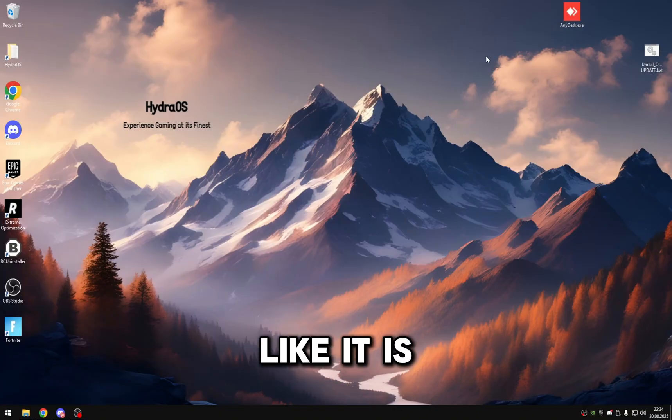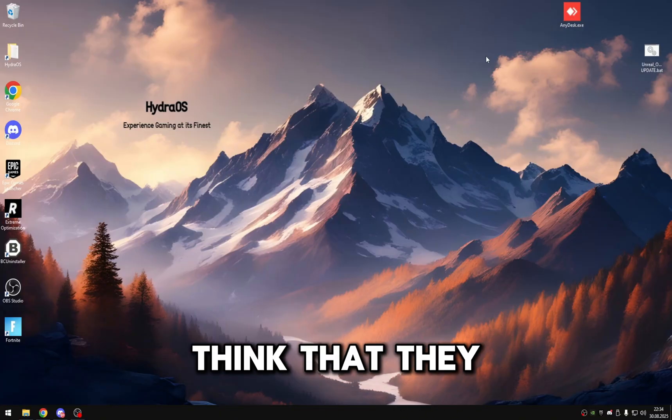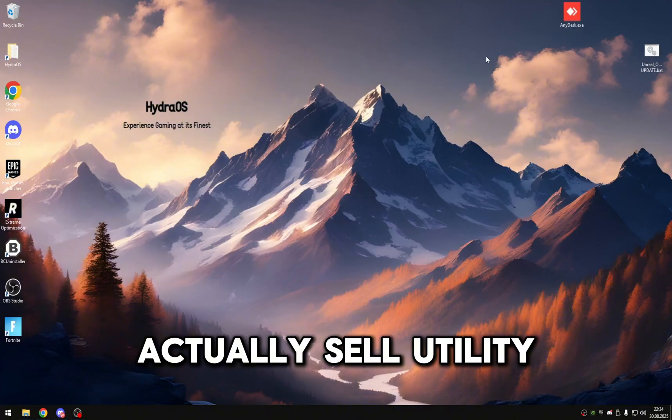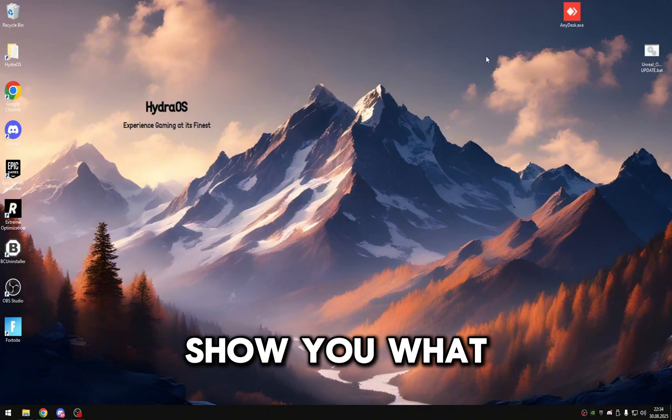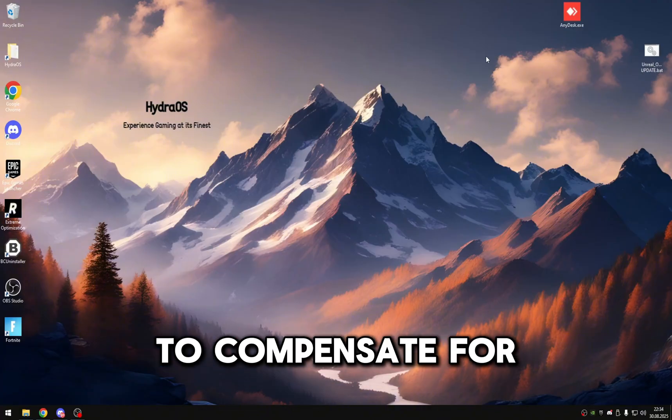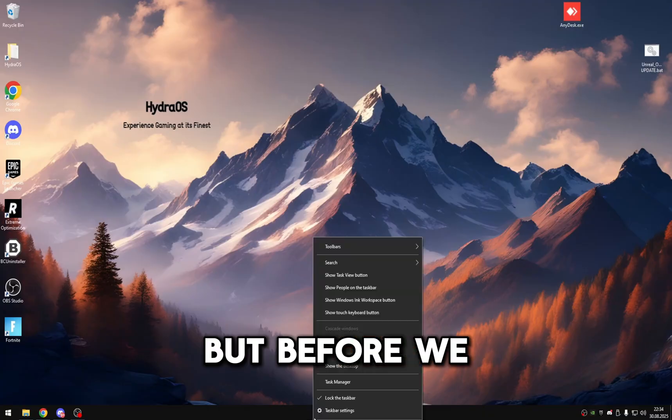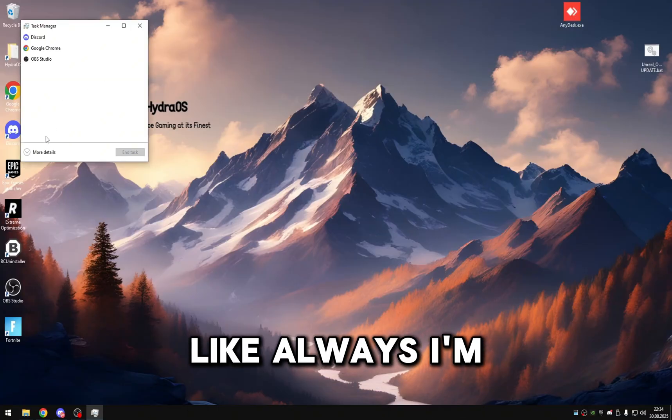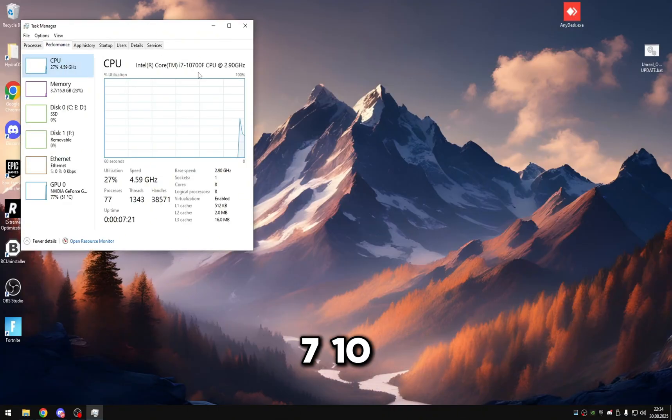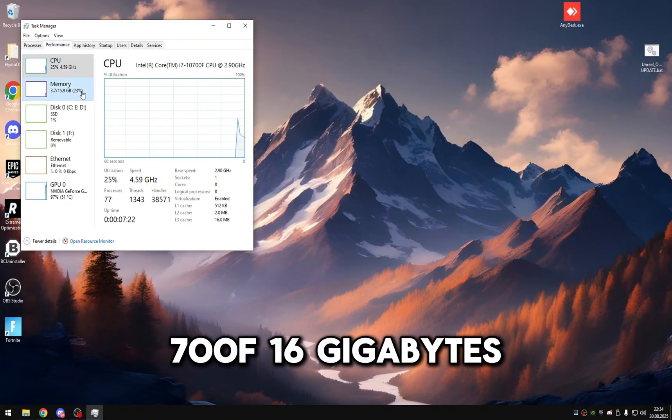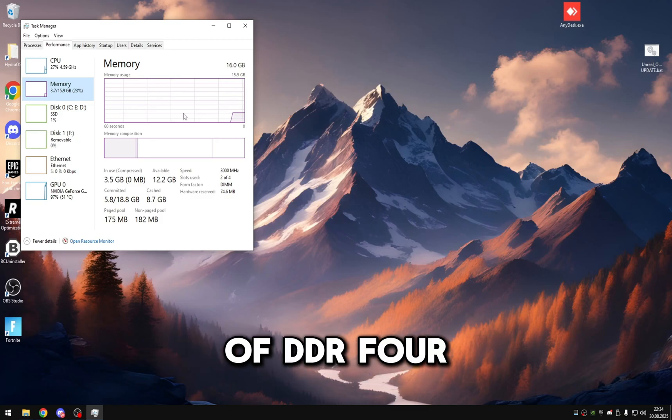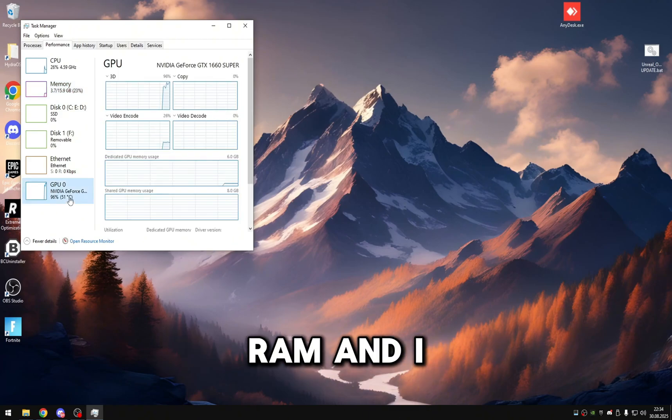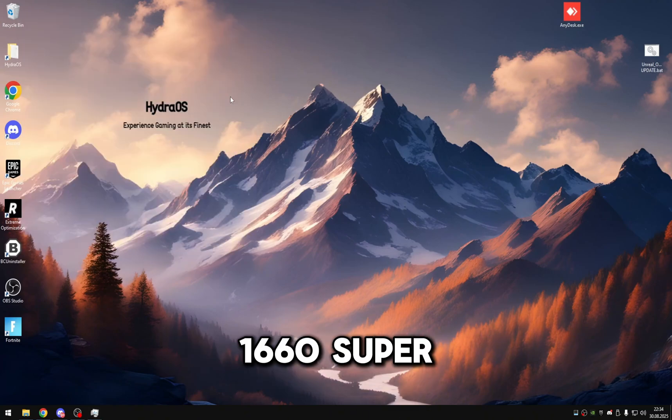Like it is crazy, they have like an empire. I don't think that they actually sell utility, but I will show you what we're going to do to compensate for that. But before we get into that, like always, I'm on an i7 10700F, 16 gigabytes of DDR4 RAM, and I am on a 1660 Super.